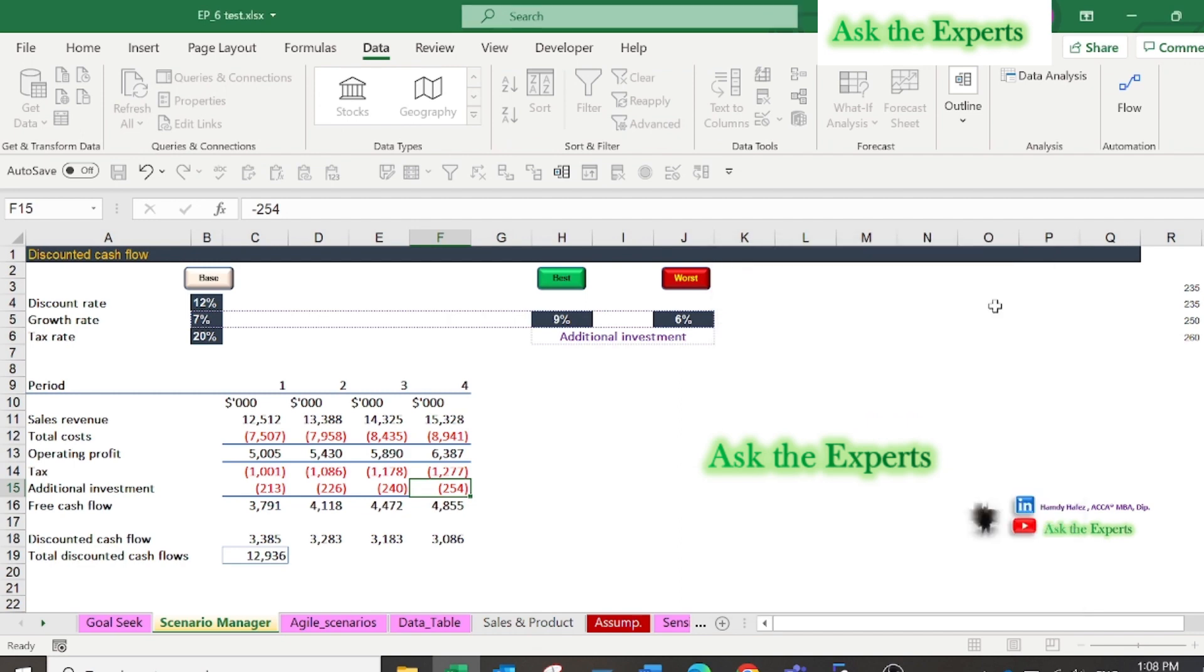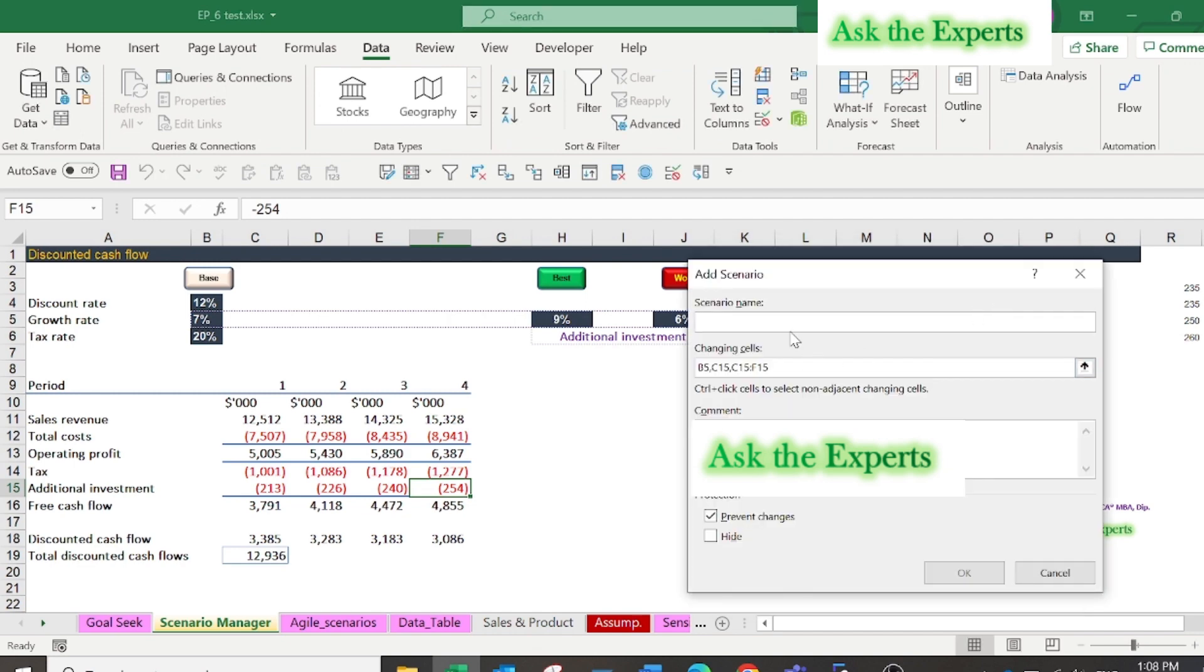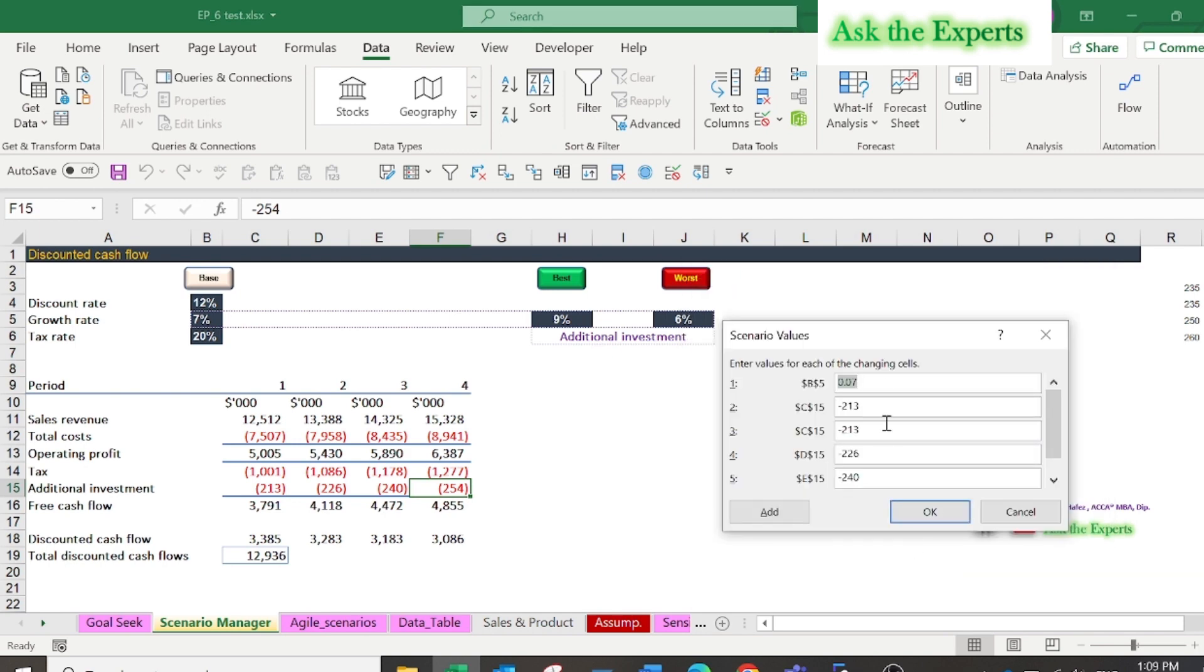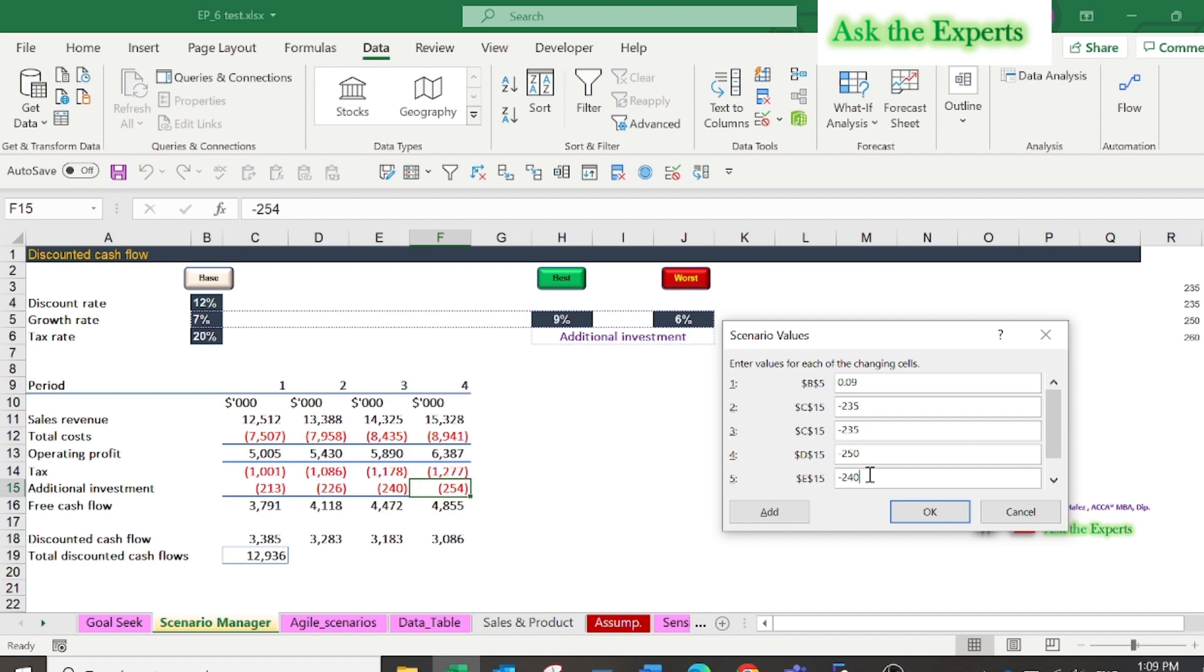Again, click add. In the scenario name type best, which will be our second scenario. Keep the changing cells as it is, then click OK. Change the growth rate to 9%, and additional investment will be $235,000 for the first two years, then $250,000 and $260,000 in the third and fourth years. Press OK.